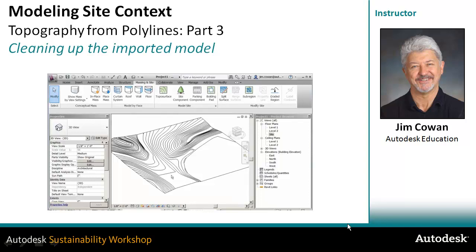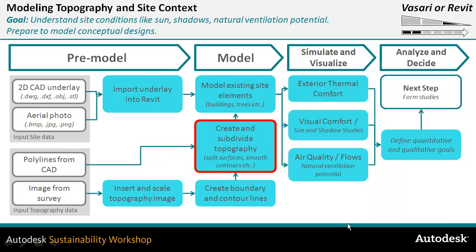Having created a topo surface, you might find that you want to clean it up. You could split it up to make different topo surfaces — maybe because you want the different surfaces to have different materials, or maybe because you need to manage a very large terrain model and it helps to have the terrain model in separate parts. You have an option that lets you create linework that acts as a cutting surface to slice through the terrain model and divide it into separate surfaces.